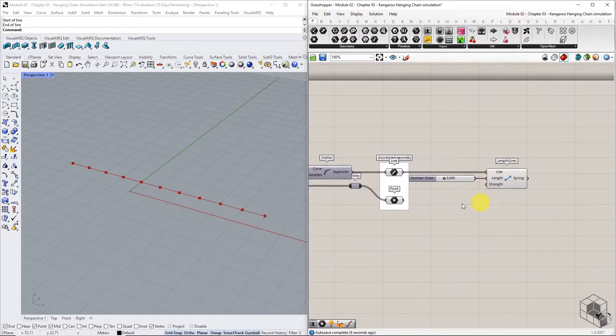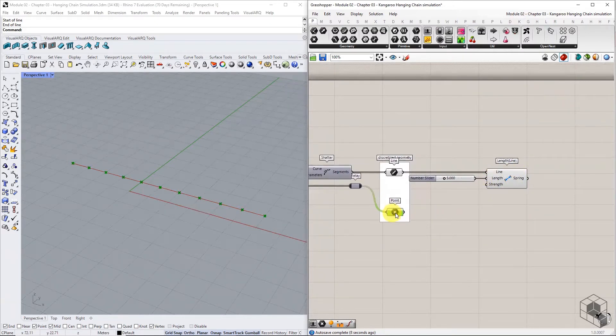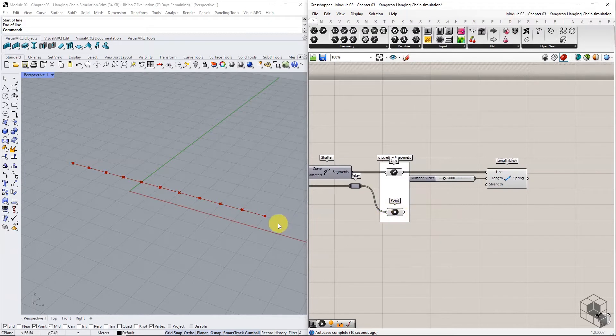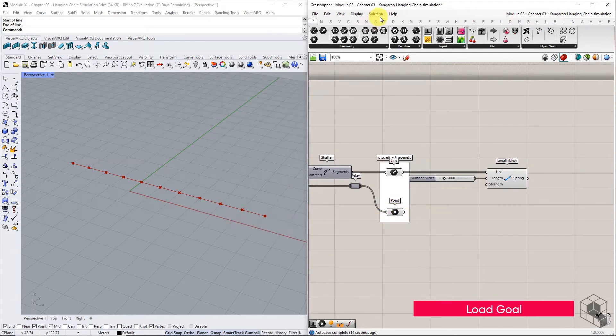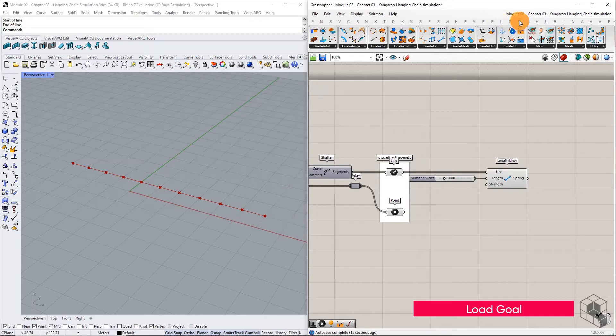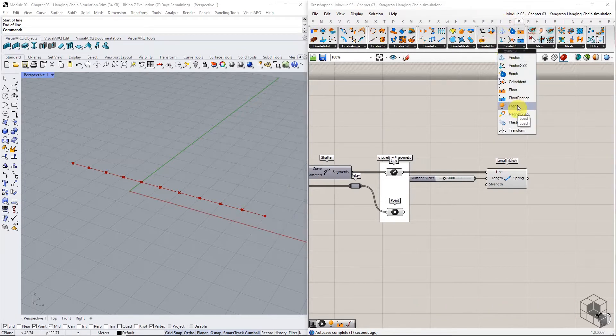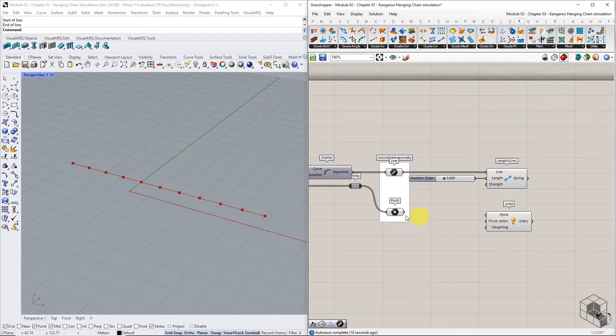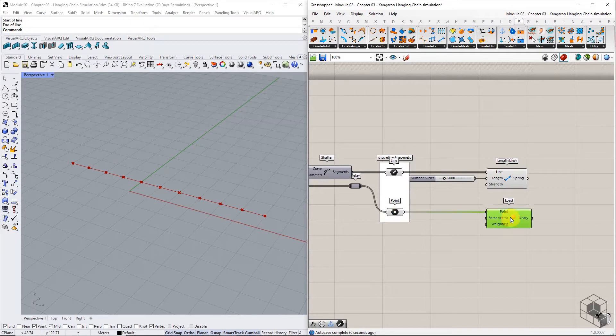This is our first goal. The second goal is point load that will simulate external force on the points. Output points from divide curve component are connected to the load component.